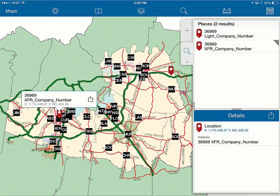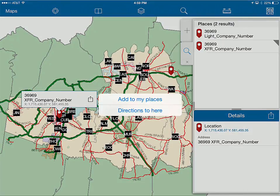Within that, you can add to your places or get directions to a location using the out-of-the-box app, or it can transition into the Navigator application from Esri.